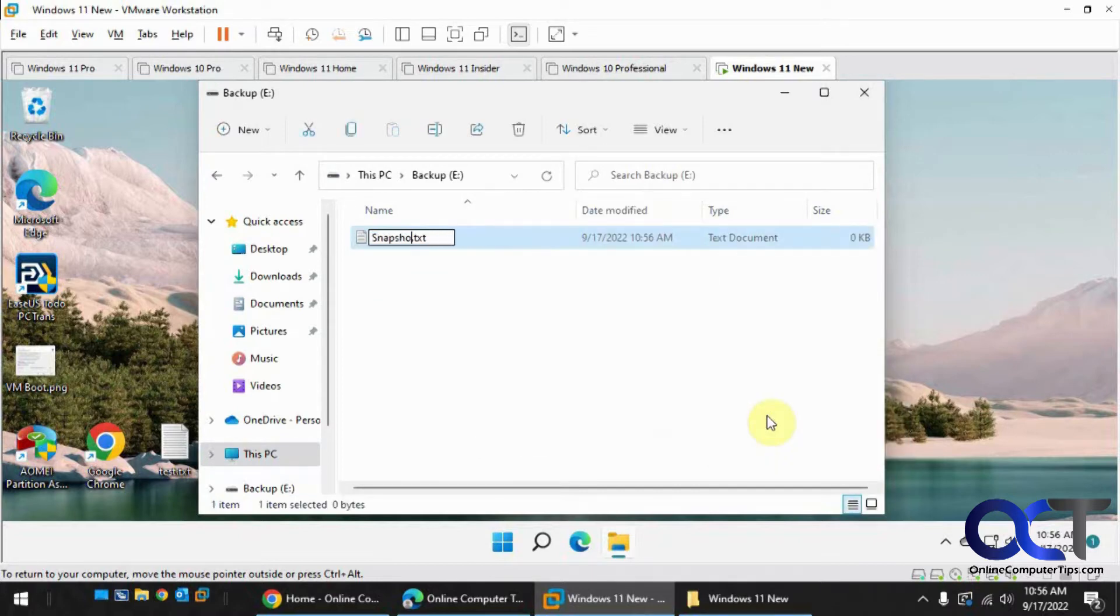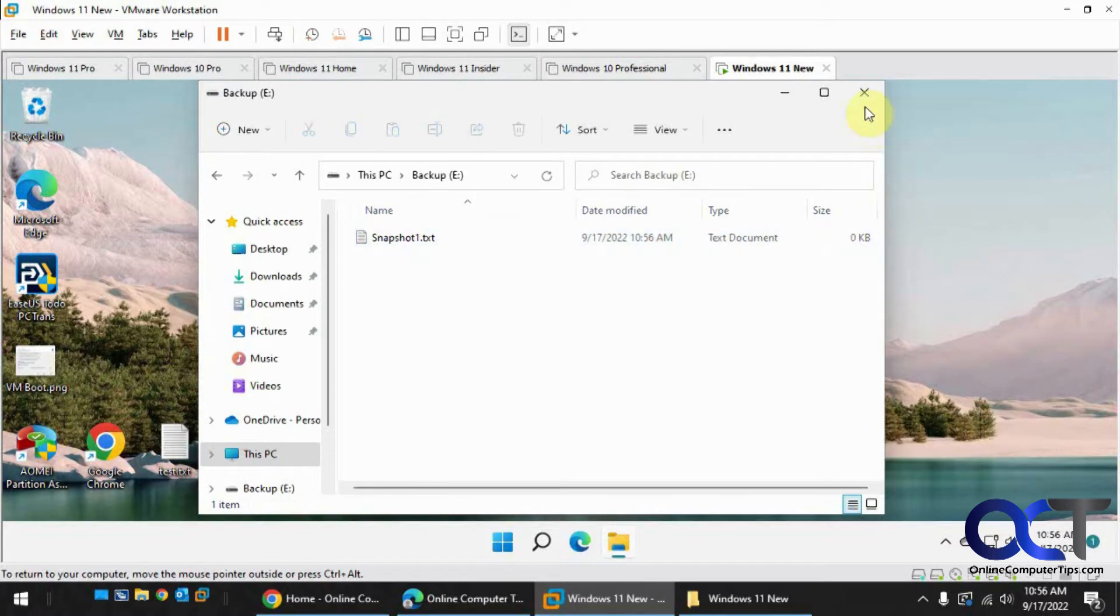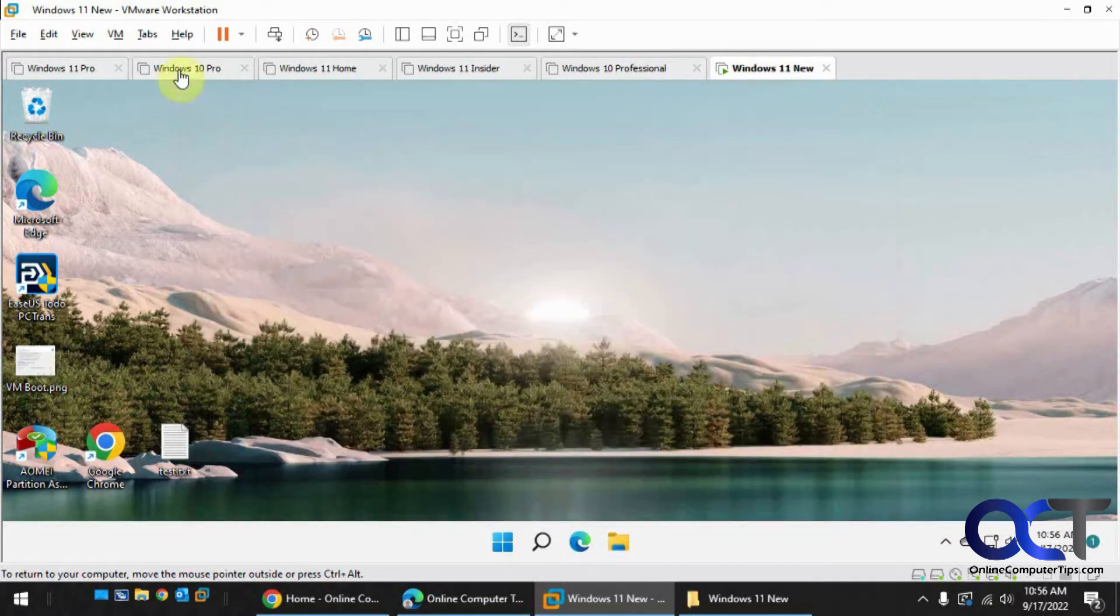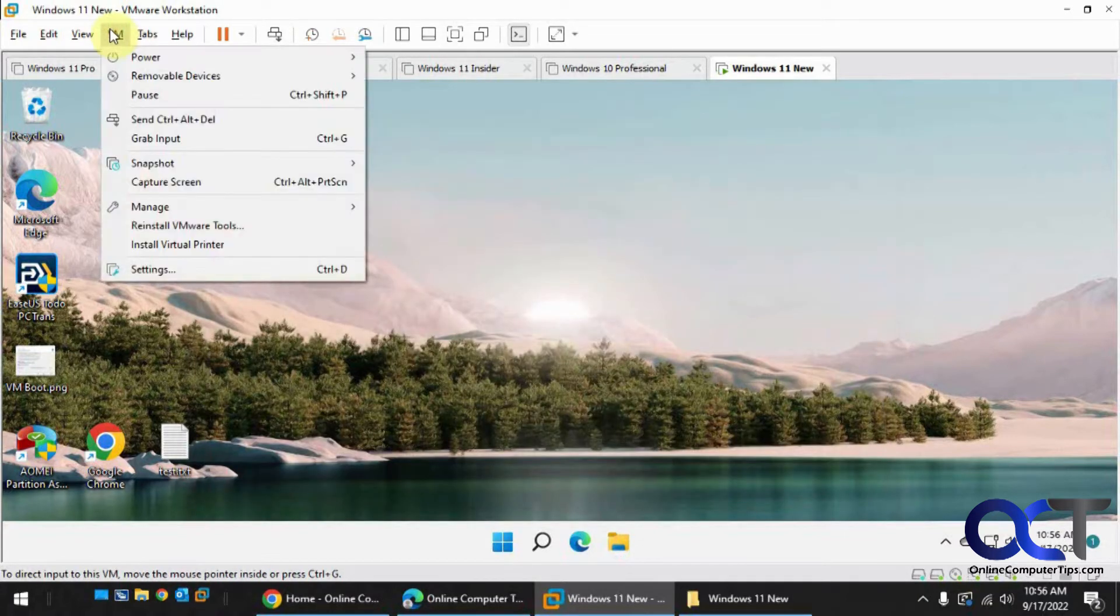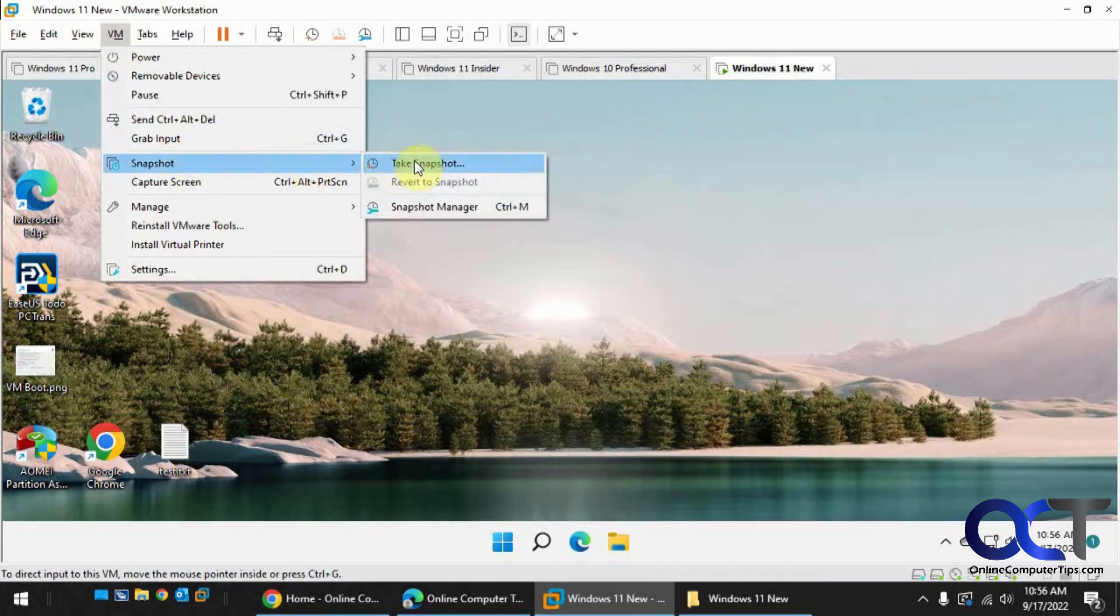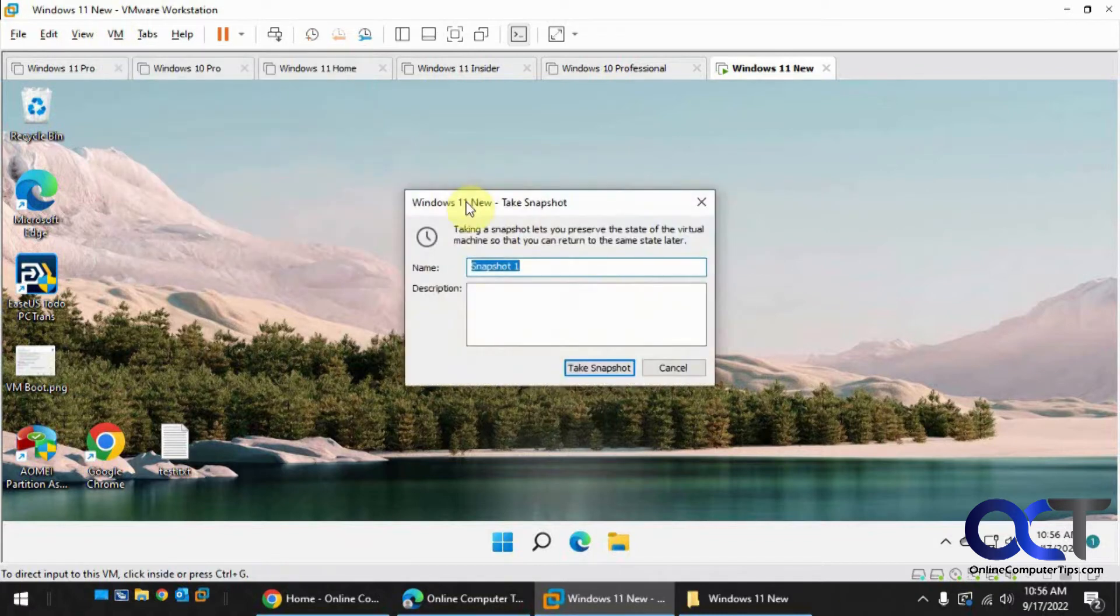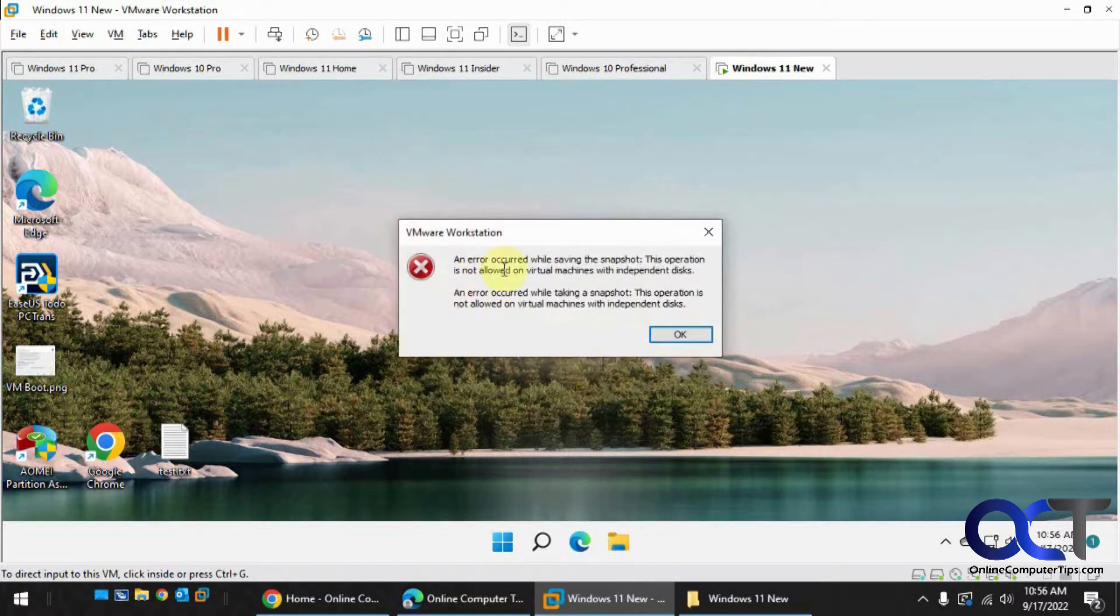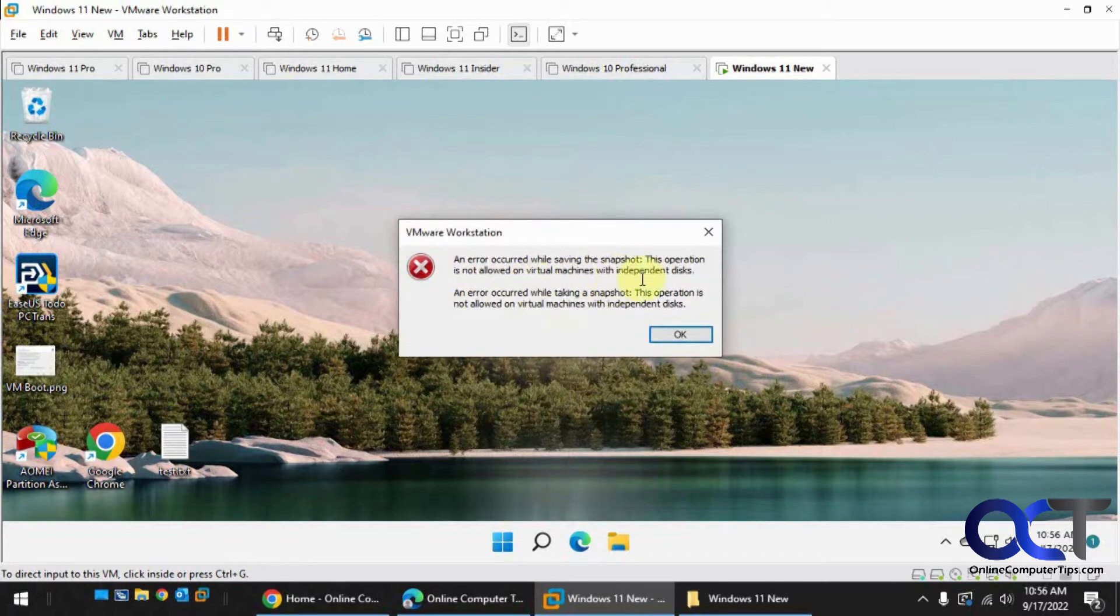Call it snapshot 1. Now watch what happens if we try and do a snapshot. We'll call this snapshot 1, click on take snapshot. Error occurred while saving: Operation is not allowed on virtual machines with independent disks.